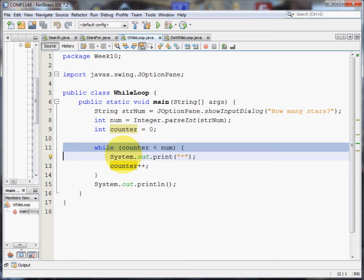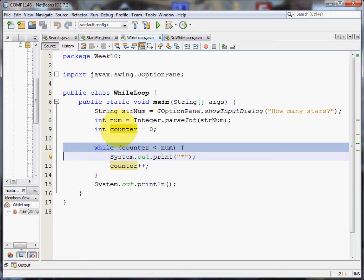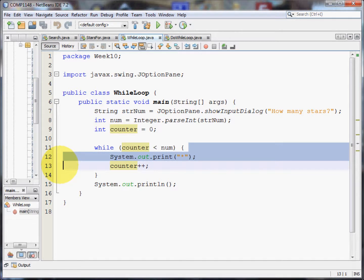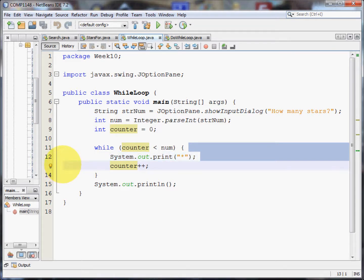Counter being less than num is either true or false. So for example when I typed in five, num became the number five. We originally set counter to zero, and zero is less than num. Now, if it is less than num, we print out a star. And then we add one to the counter. Plus plus means add one.